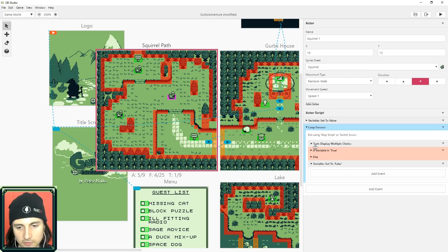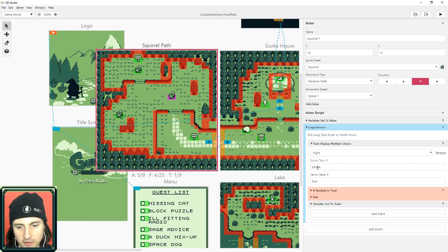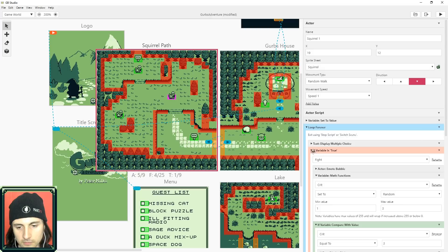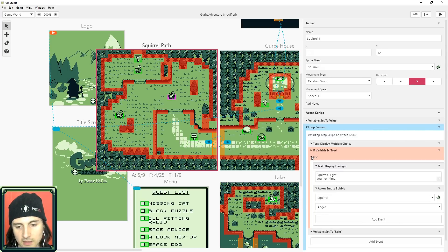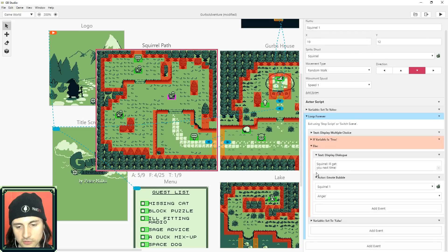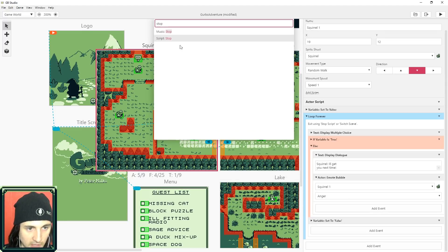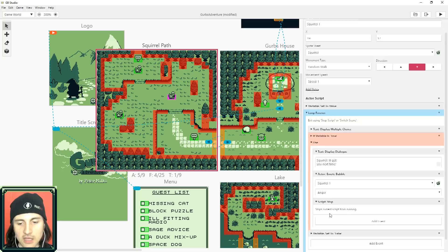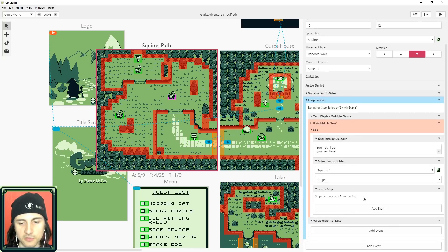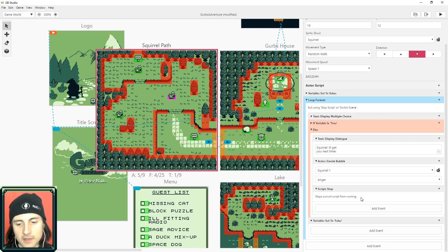Add an event for leaving the loop. We check whether you want to attack or run: the first branch is attack, and the else is run — the squirrel says 'I'll get you next time' and gets angry, then it loops back to asking you. To exit the loop when the player runs, search 'stop' and put a stop script there. That stops the loop.